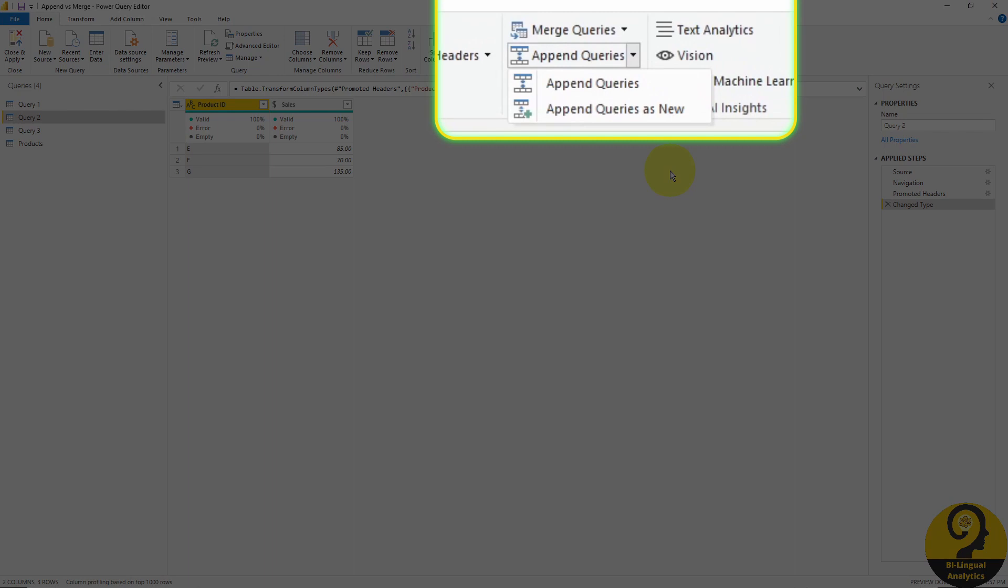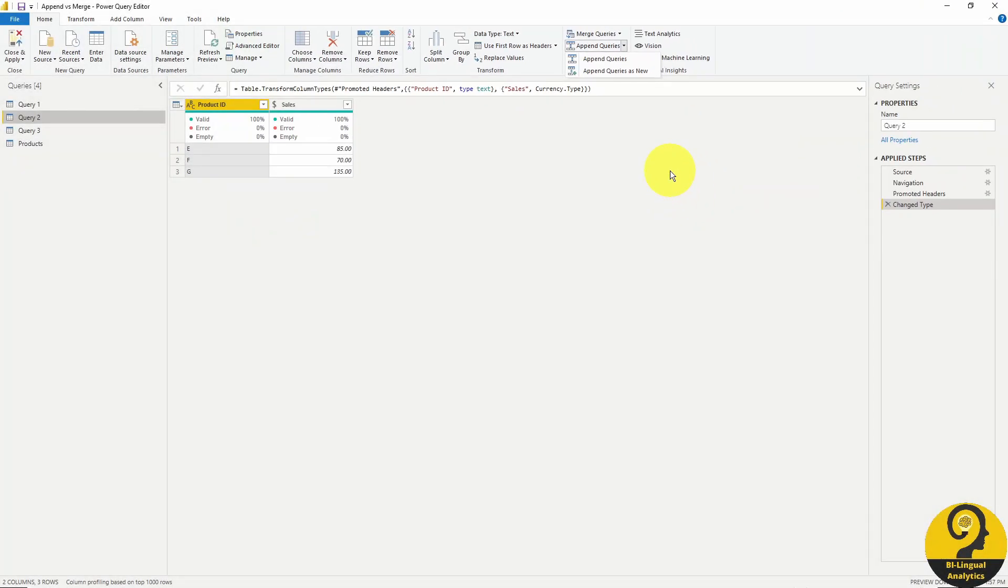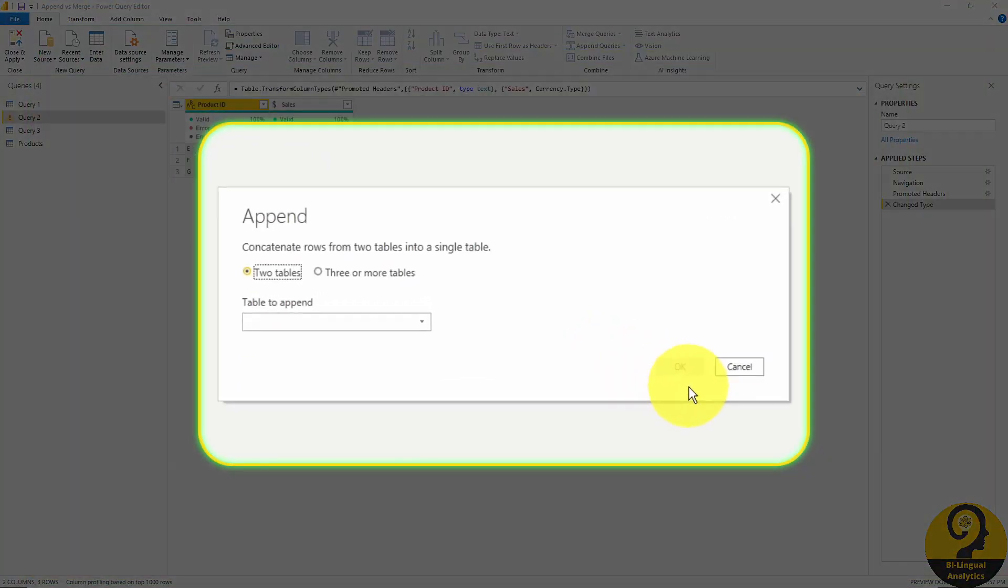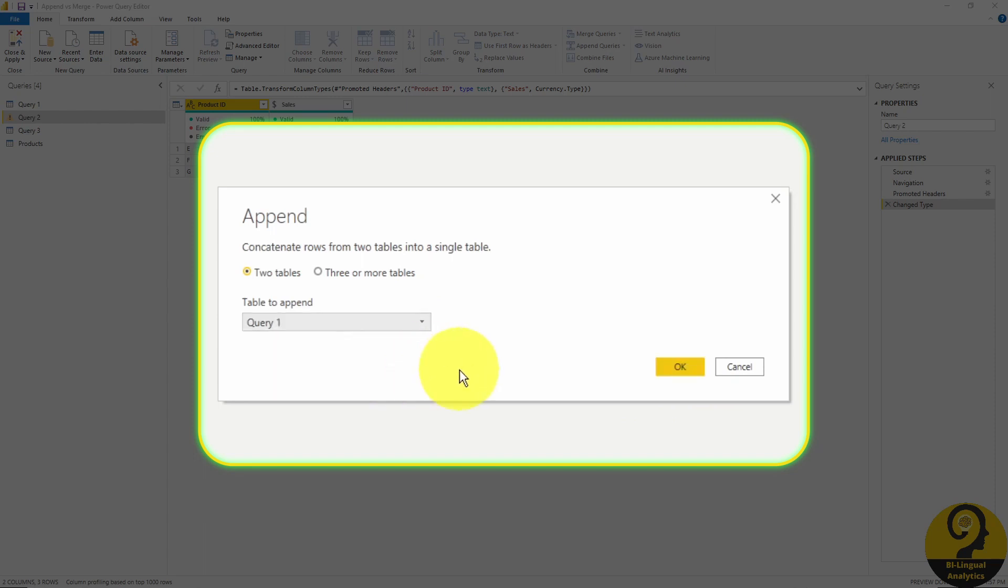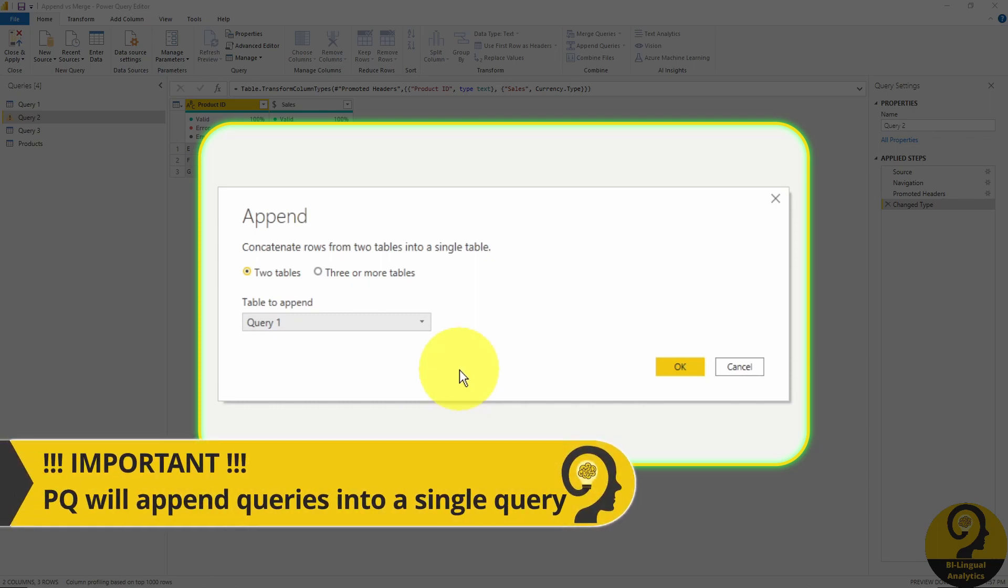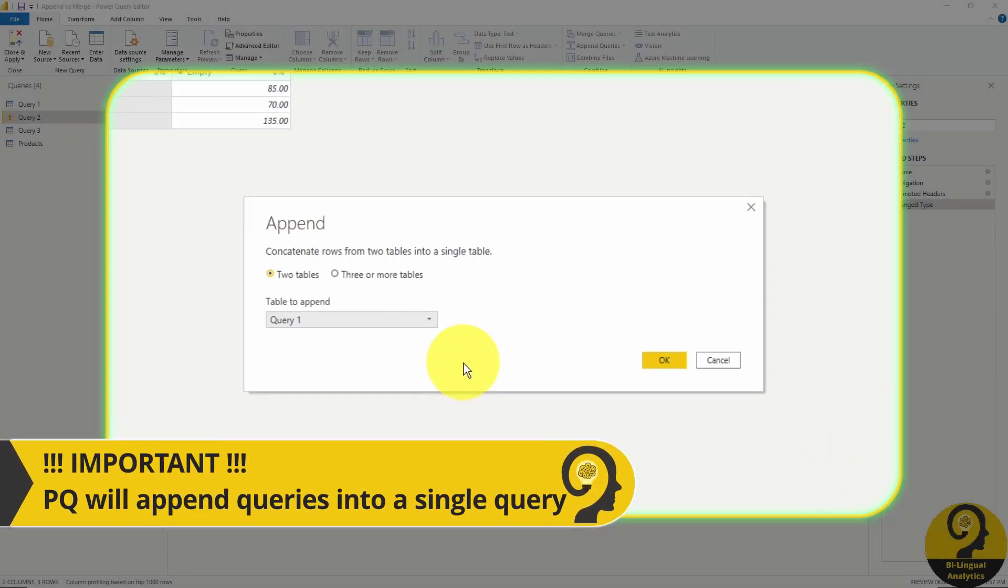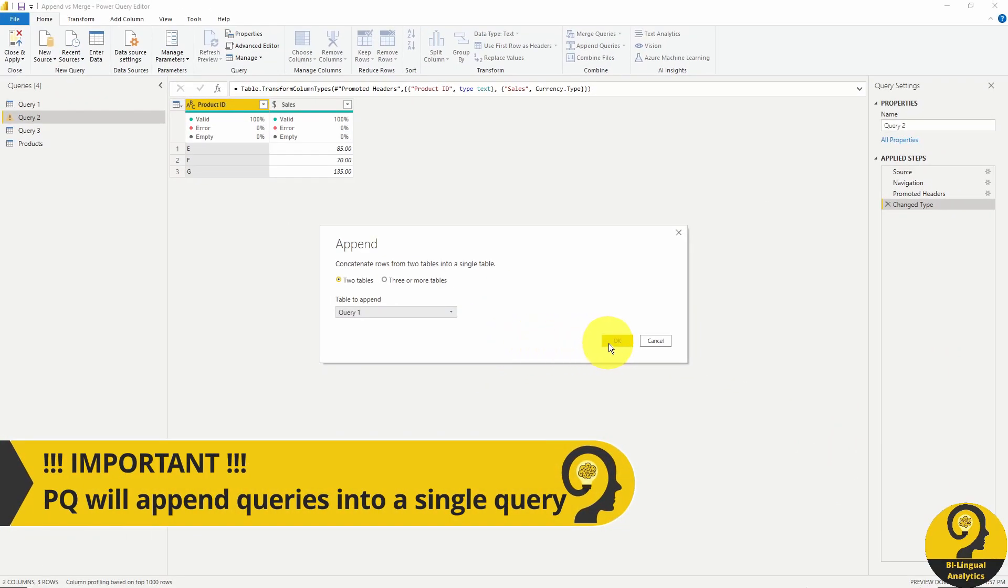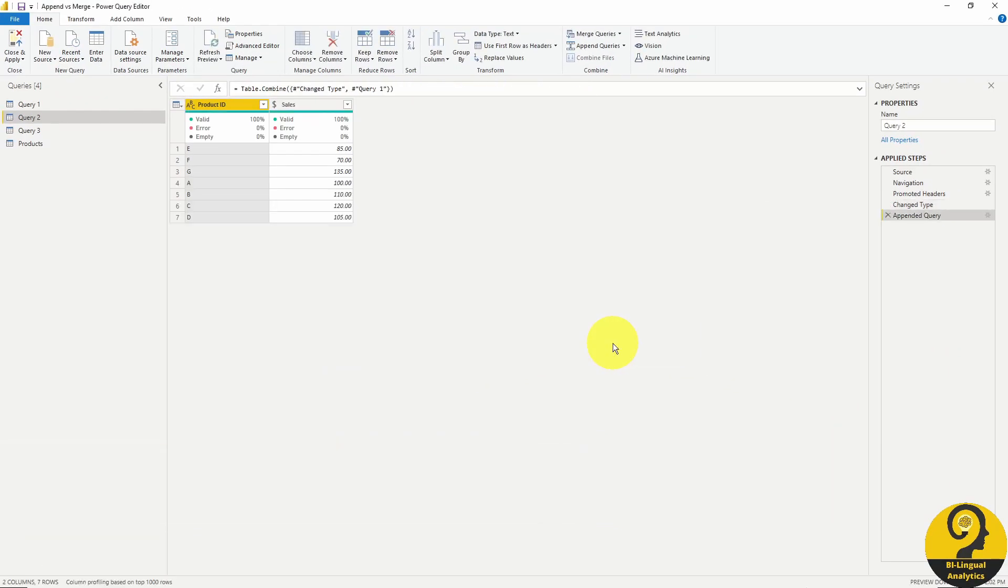We have two options. First, we can append another query or table to the currently selected one, or we can append as new. If we click on just append while we are on query2 and select query1 in the popup screen, Power Query will combine query2 and query1 into a single query under query2. It's usually a good or best practice to keep original queries intact, so I prefer to append as new. If we do that, an additional query will appear where we can find our combined data.